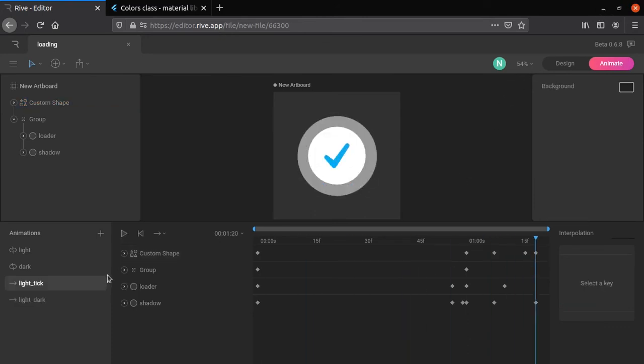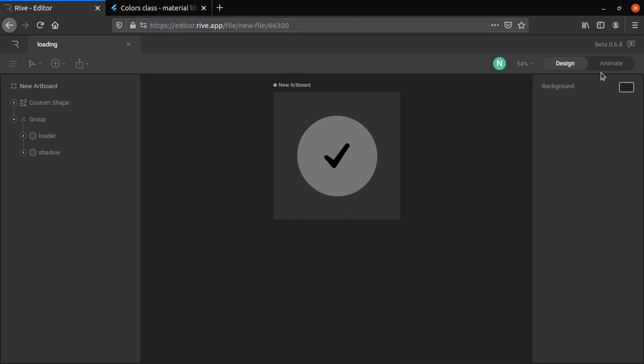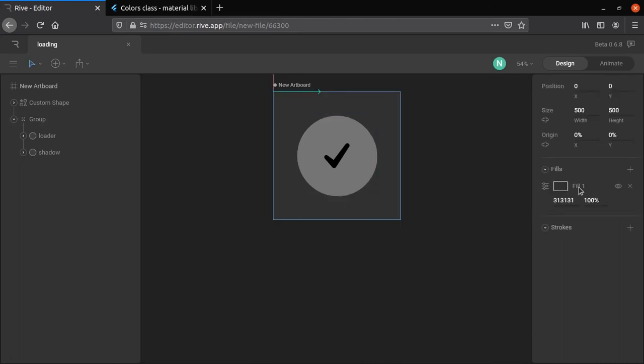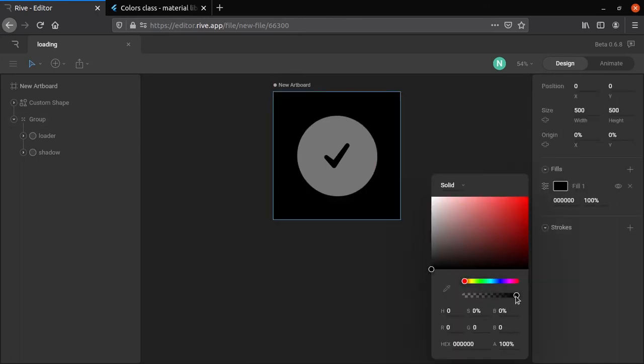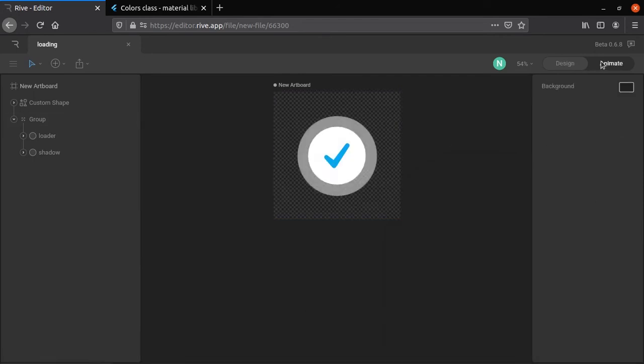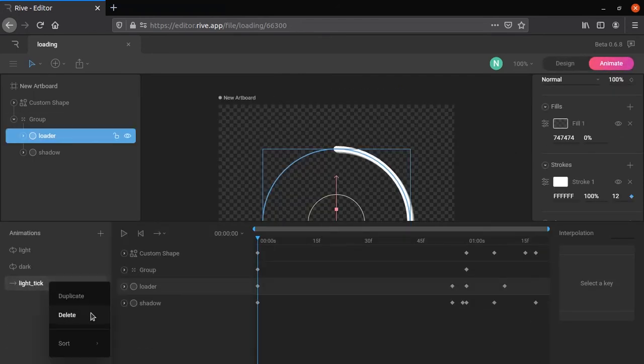It's very important to have a transparent background, so move to design tab, click anywhere outside the composition and change opacity to 0. Duplicate previous layer to create dark animation.